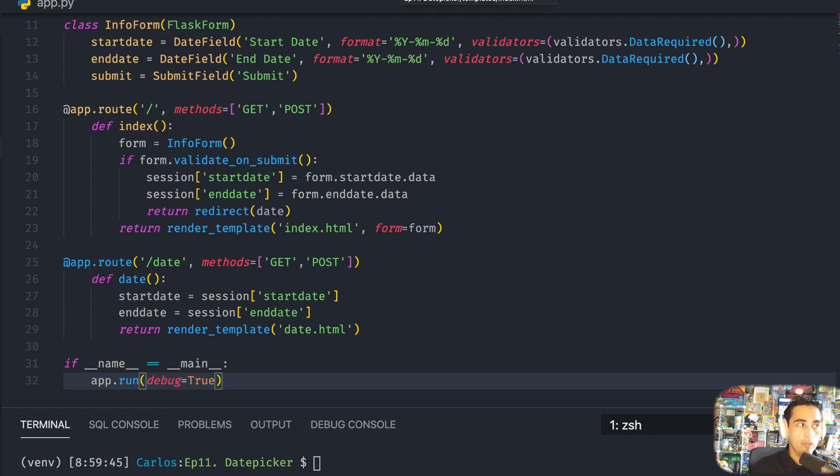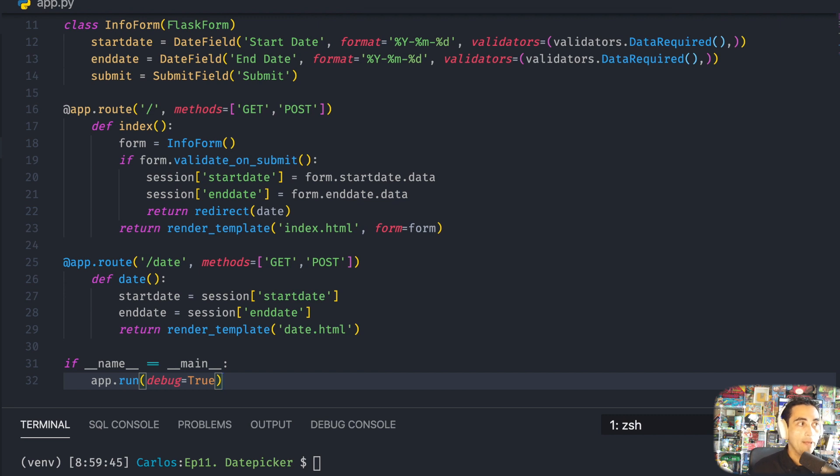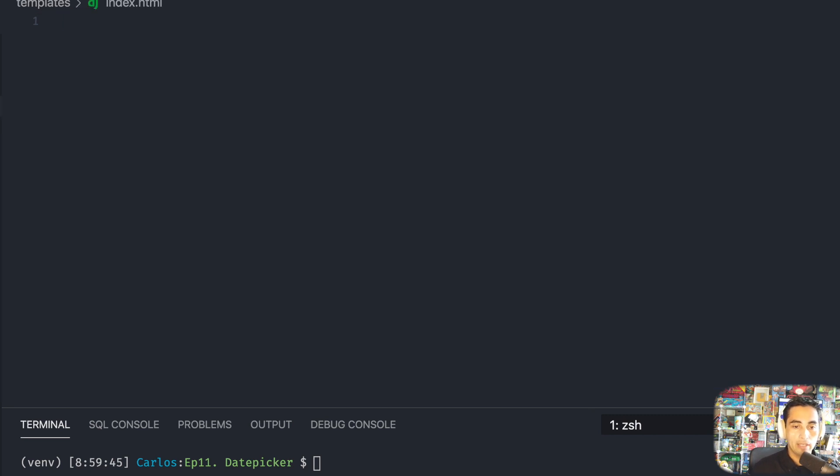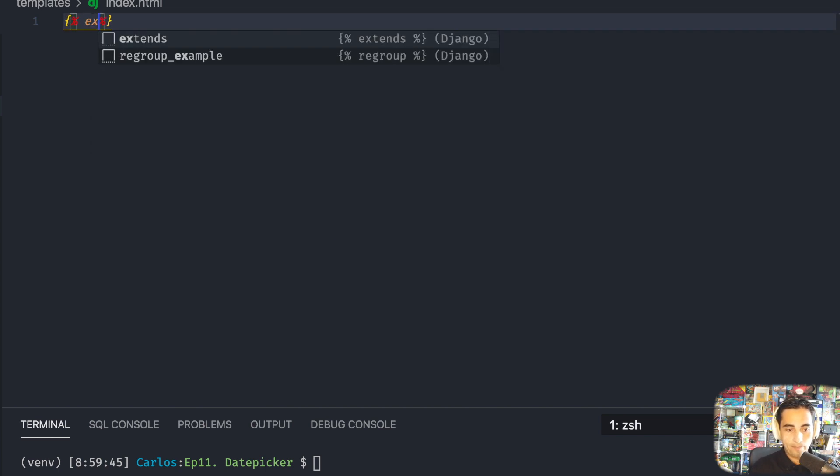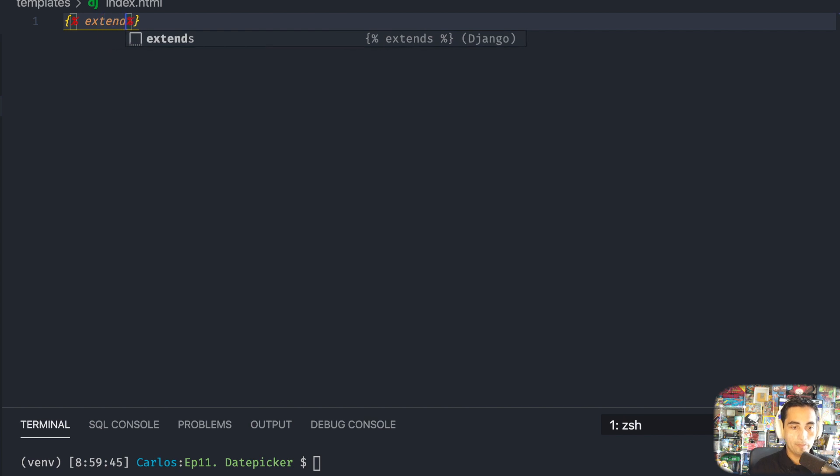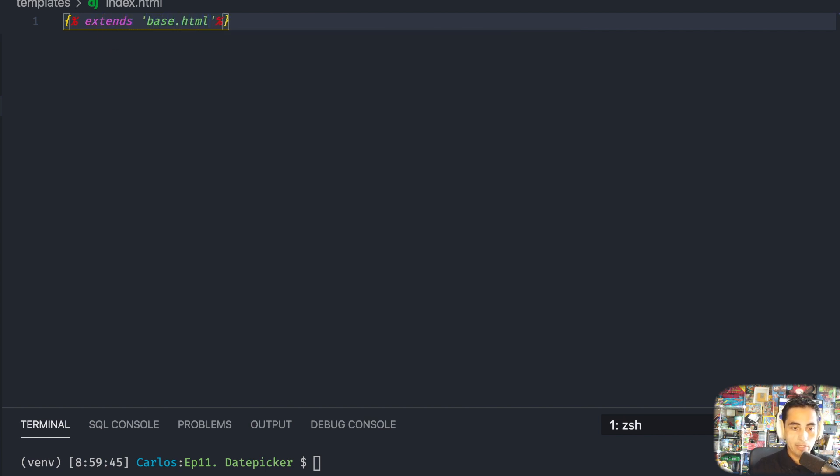The next thing we need to do is to finish implementing our HTML files. Let's go to index. We're going to extend base.html. And this is where I'm going to put my content starting with the body tag.